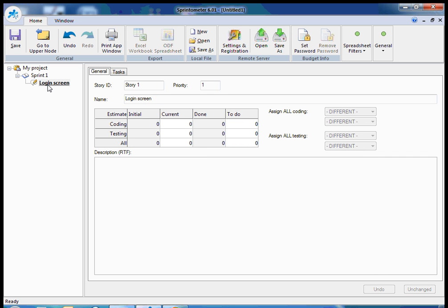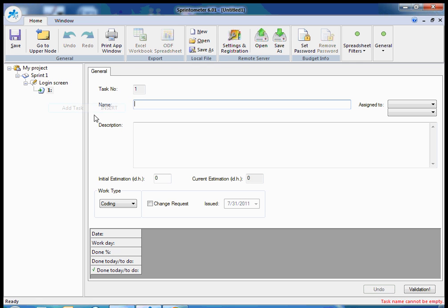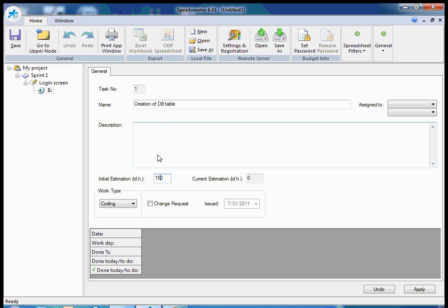And finally for the user story I should add development and testing tasks. For example, creation of DB table to store information about users and I should provide estimation. For example, 15 ideal hours coding, and the estimation should be obtained during sprint planning session by planning game.